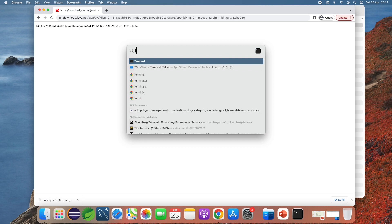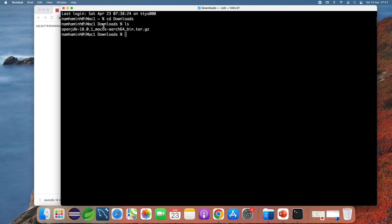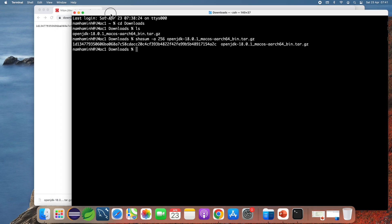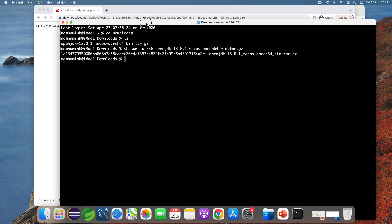Open a new terminal window and change the current directory to the Downloads directory. You can see the downloaded archive file here. Type the command 'shasum -a 256' followed by the file name to get the SHA-256 checksum of the downloaded file, then compare it with the value published on the website. Both are identical, which means I can safely use the downloaded archive file.